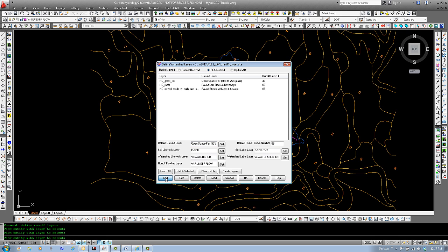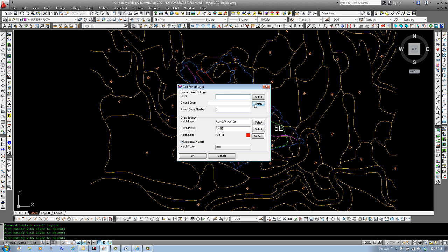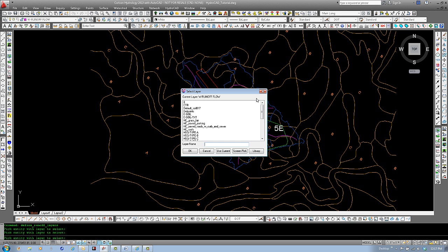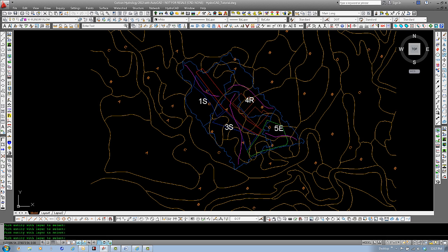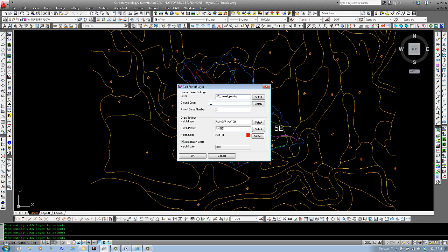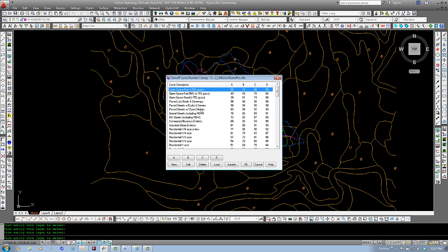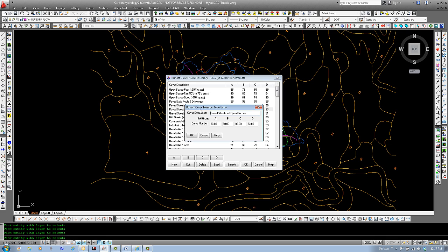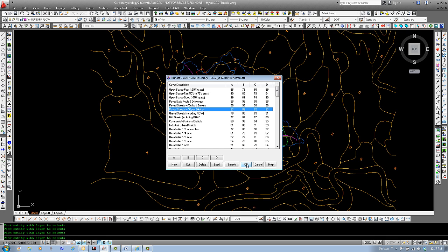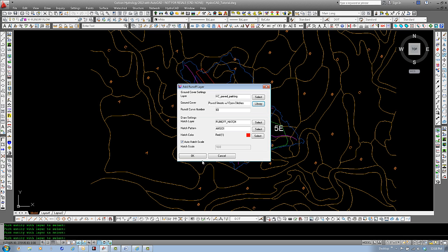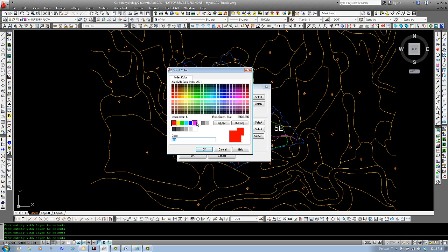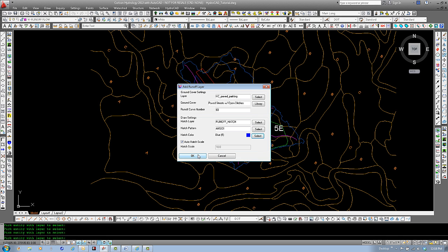Let's add our last one. Select a layer. Screen pick. Our paved parking. Select Library. We'll use paved streets with open ditches for this one. Double click. You can edit the numbers if you like. And select OK. Let's define our hatch. Our pattern. And we'll select blue as the color to match the layer.